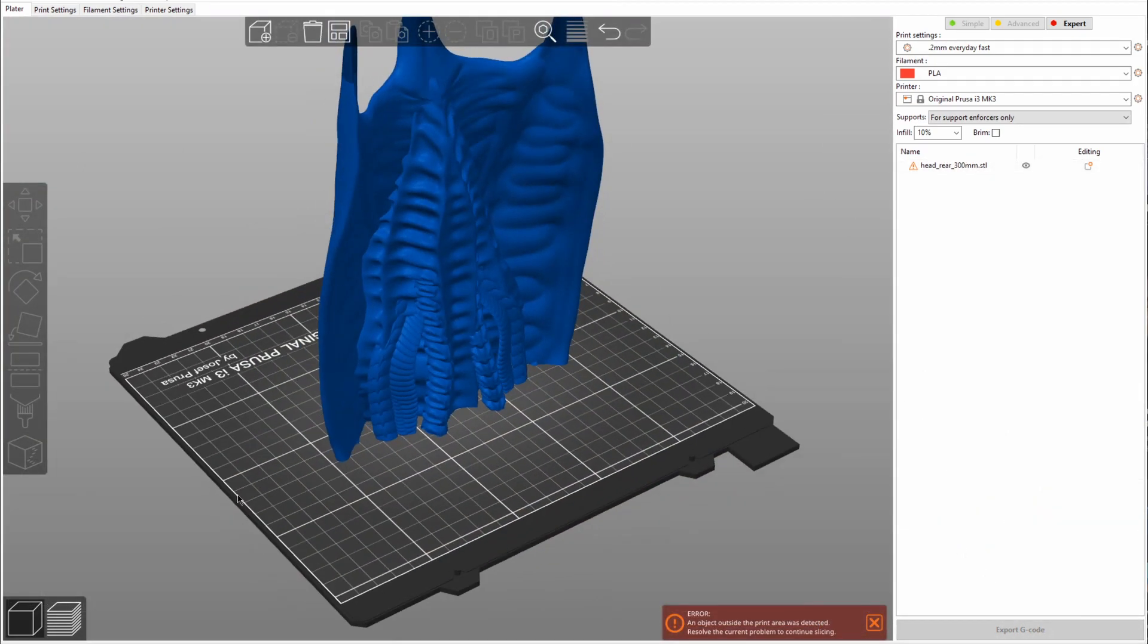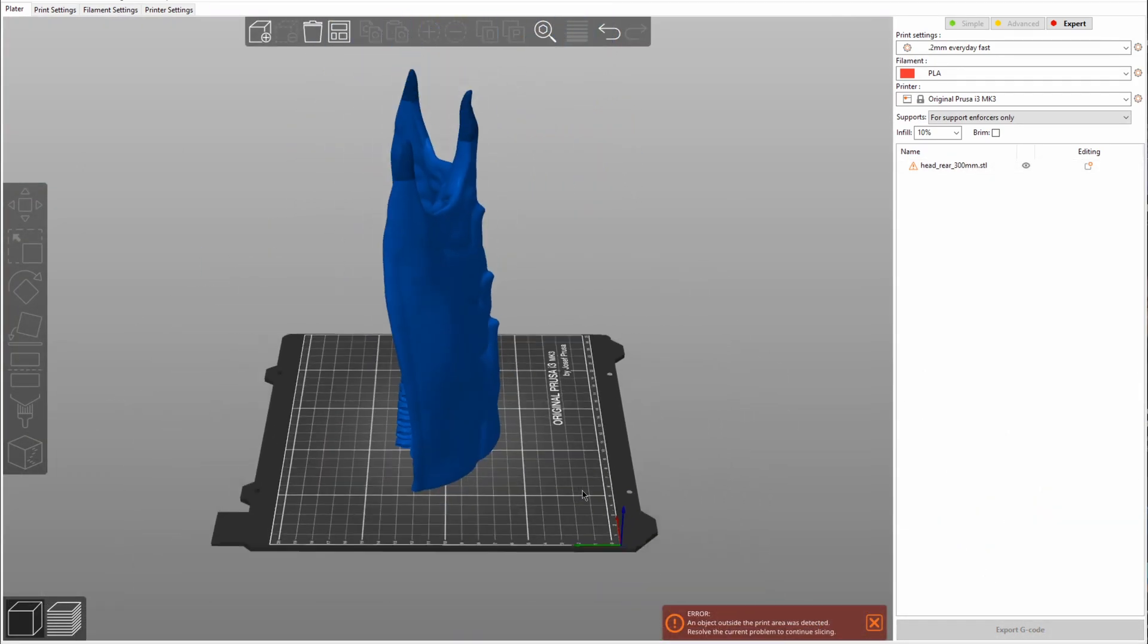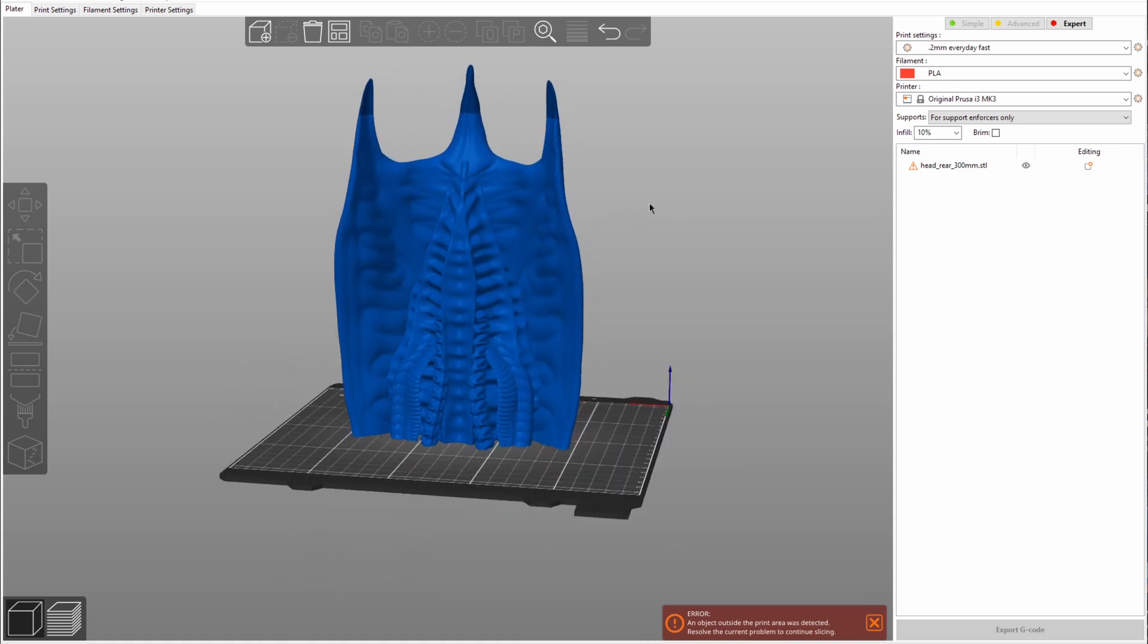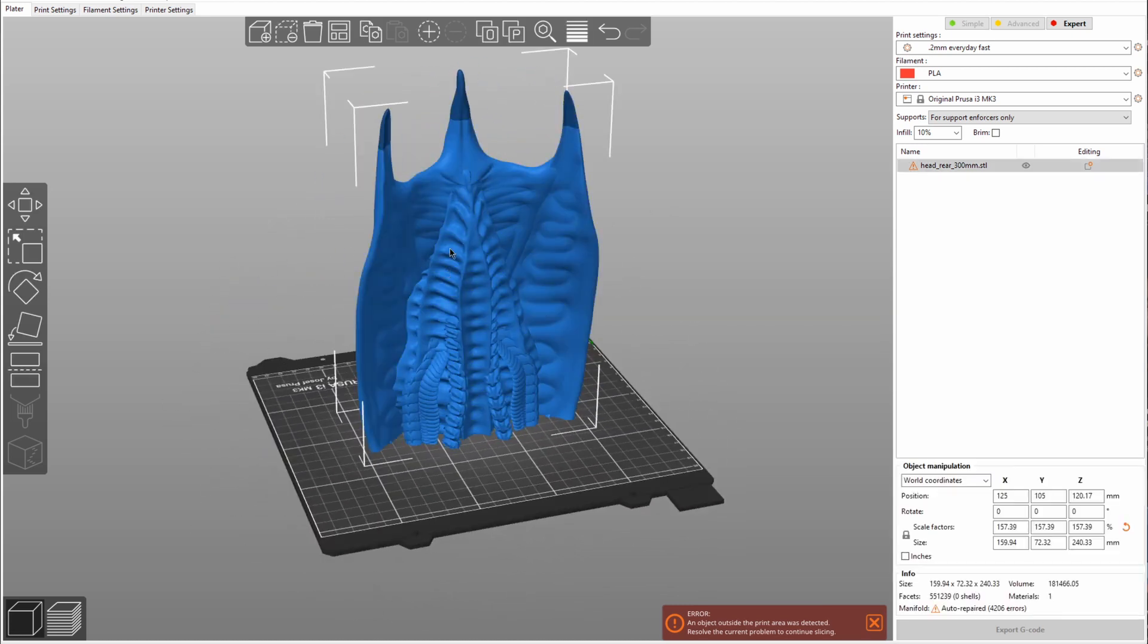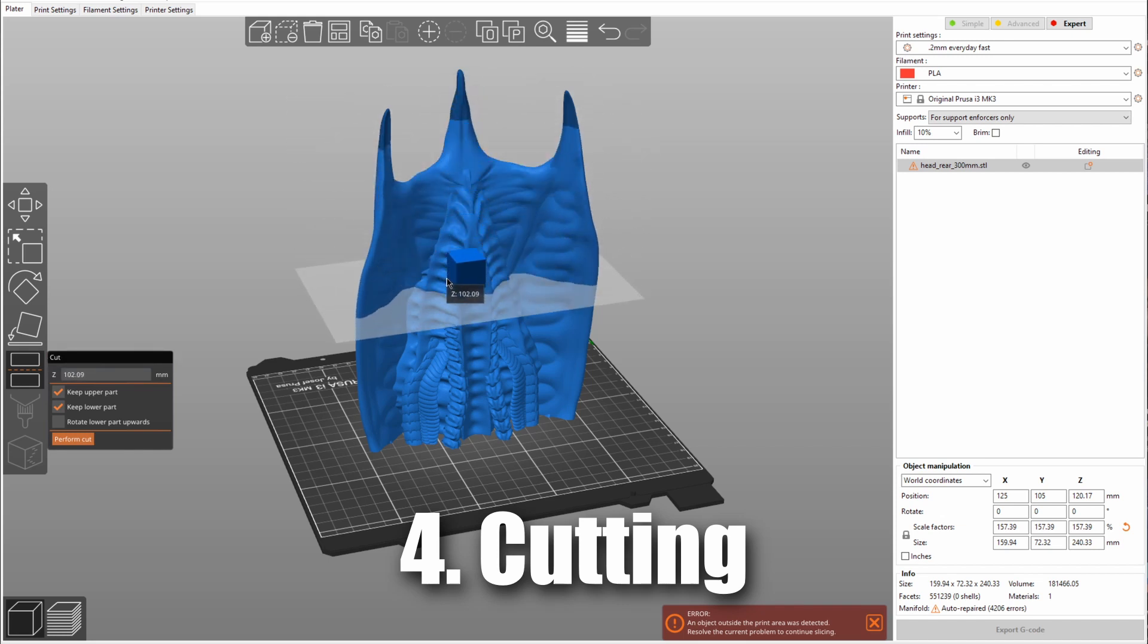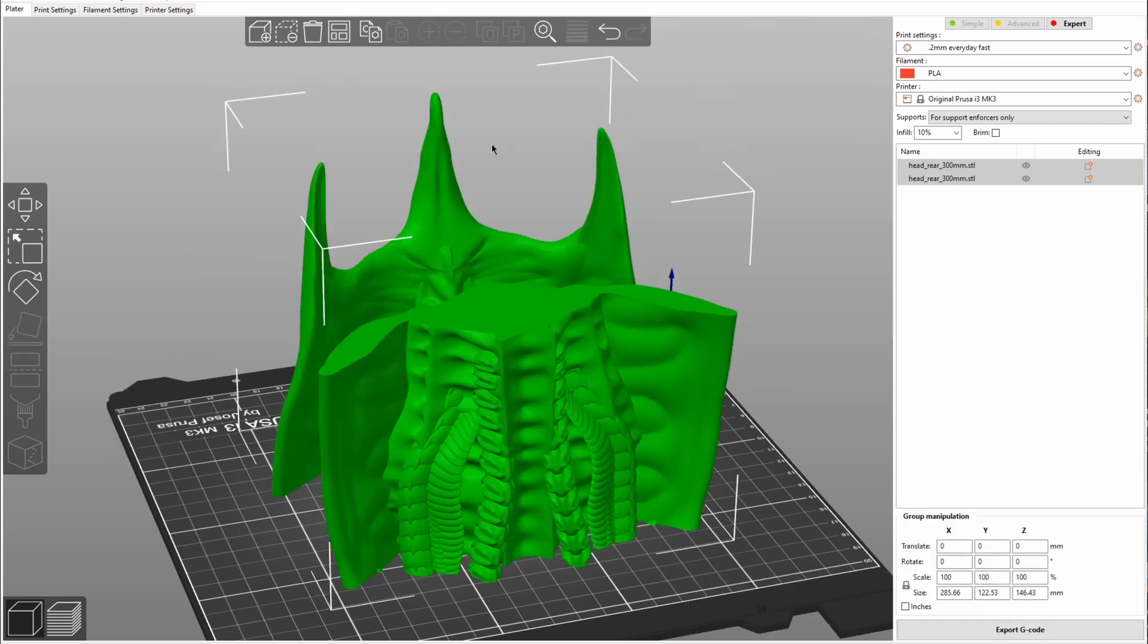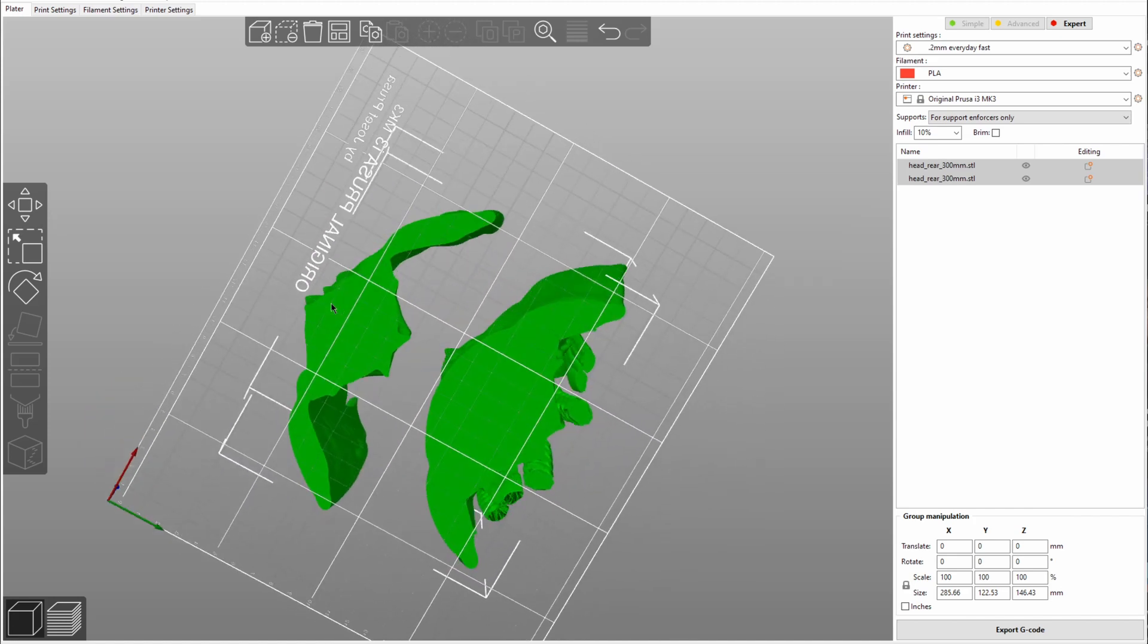For our fourth tip, we have here another part of this model. I scaled it up a bit, but you might find a model online that is just too large for your printer. What you can use is selecting the cut feature. This will let you define a specific area in your print which will be used to cut. You can select this cut area. You can say which part you want to keep. Perform cut. Rearrange. And now I can print these and then later glue them together.